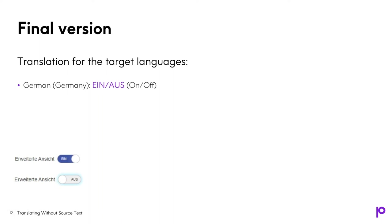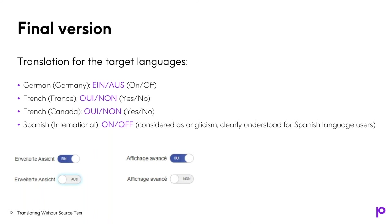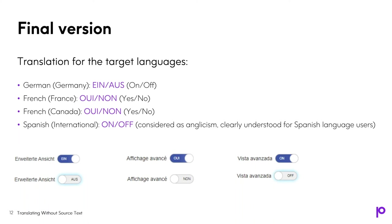For French, both for France and Canada, it was Oui/Non, which is actually yes and no. And for Spanish, it was on and off. So in this case, the English version has been left because of the space constraints, and this option was considered as recognized and clearly understood by Spanish language users.